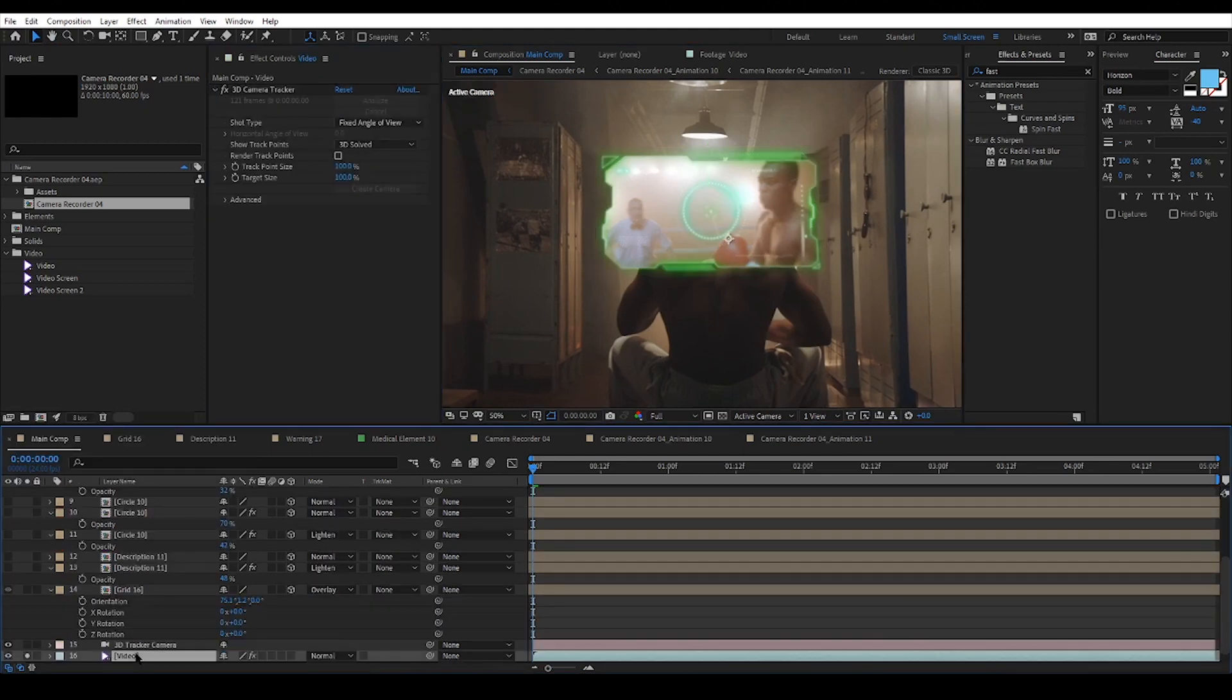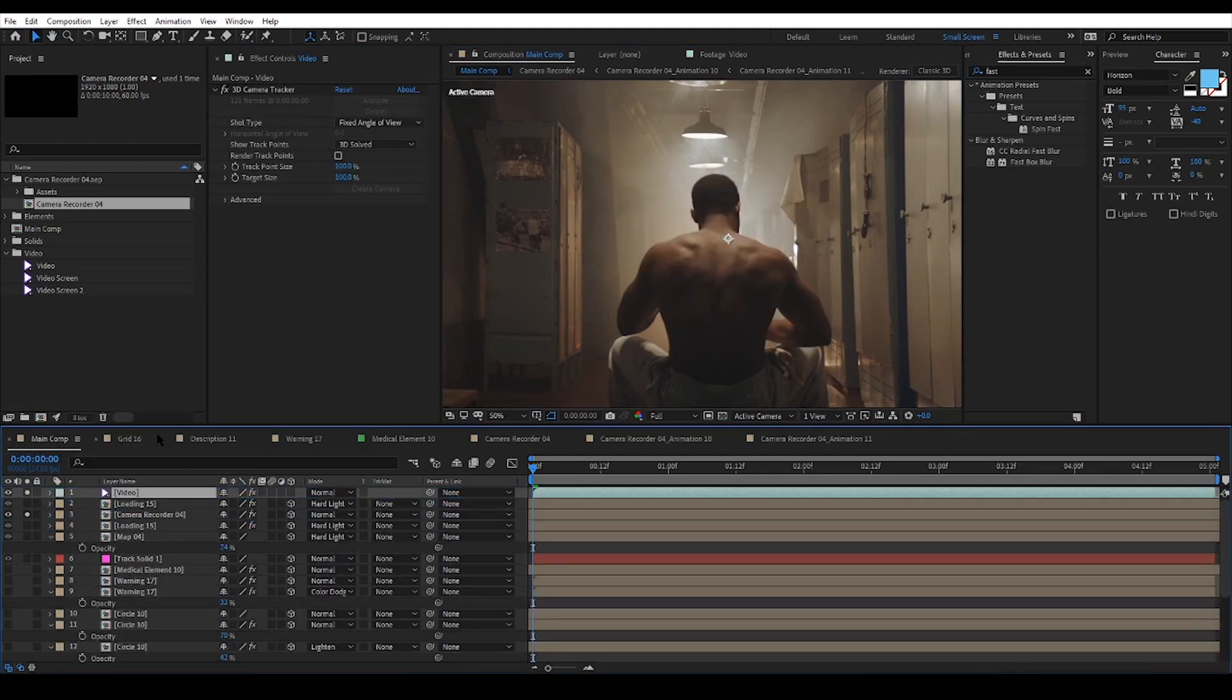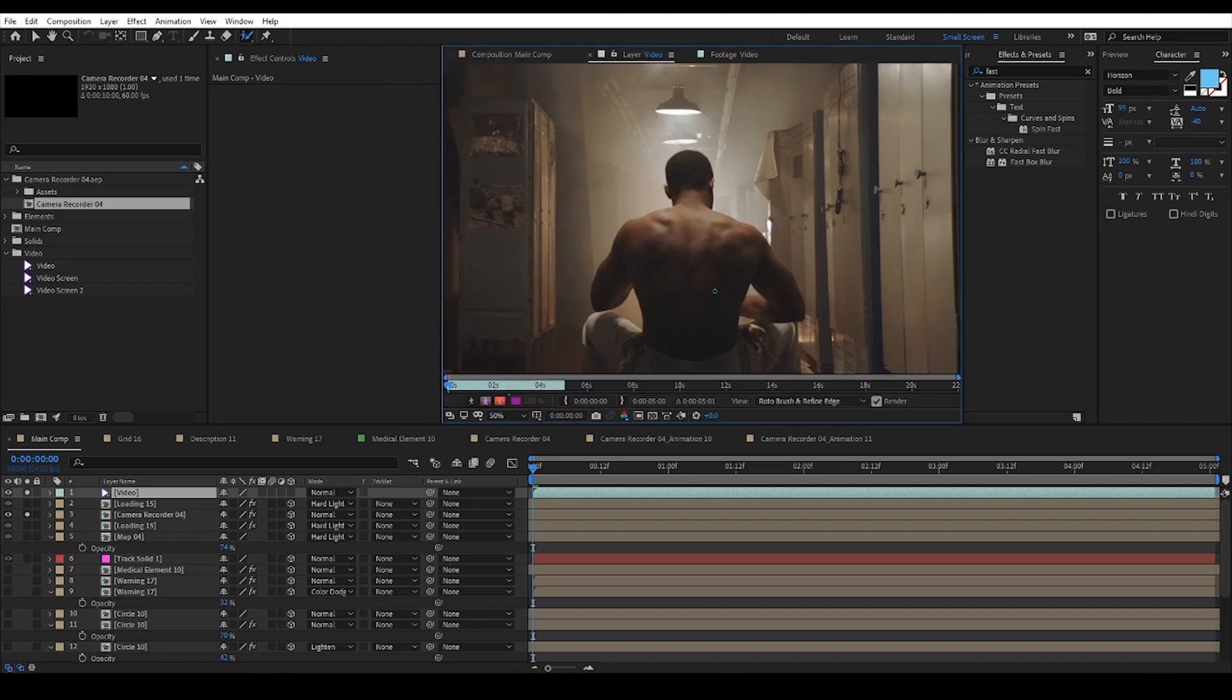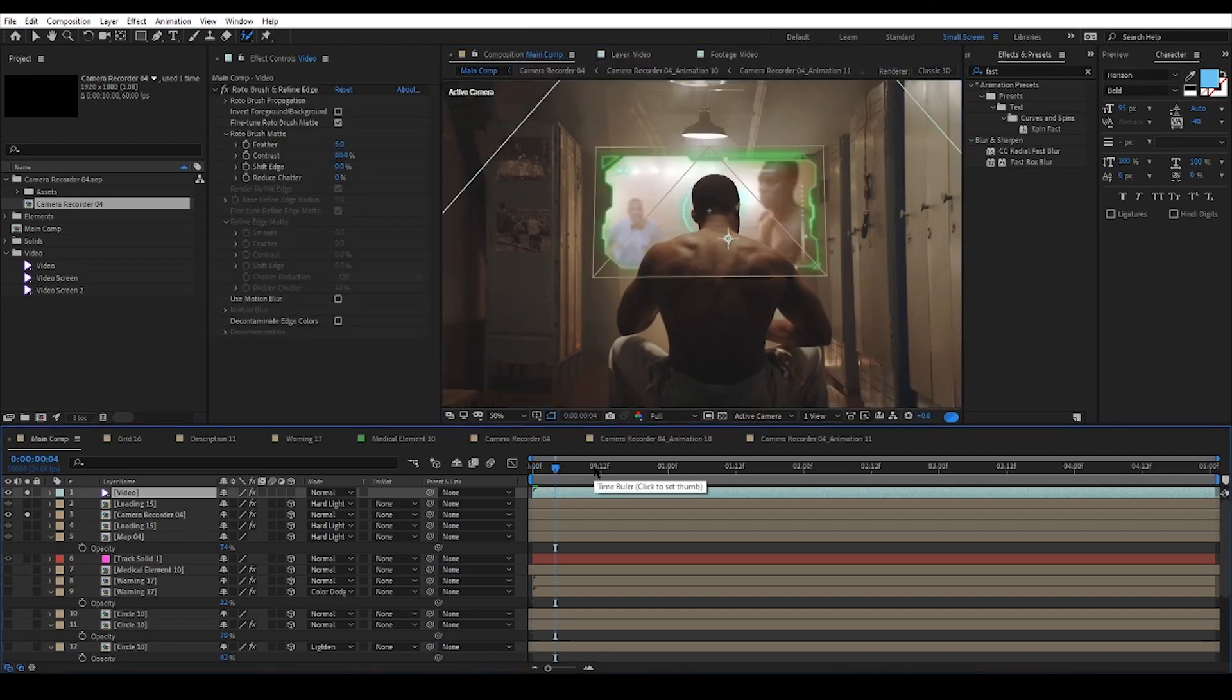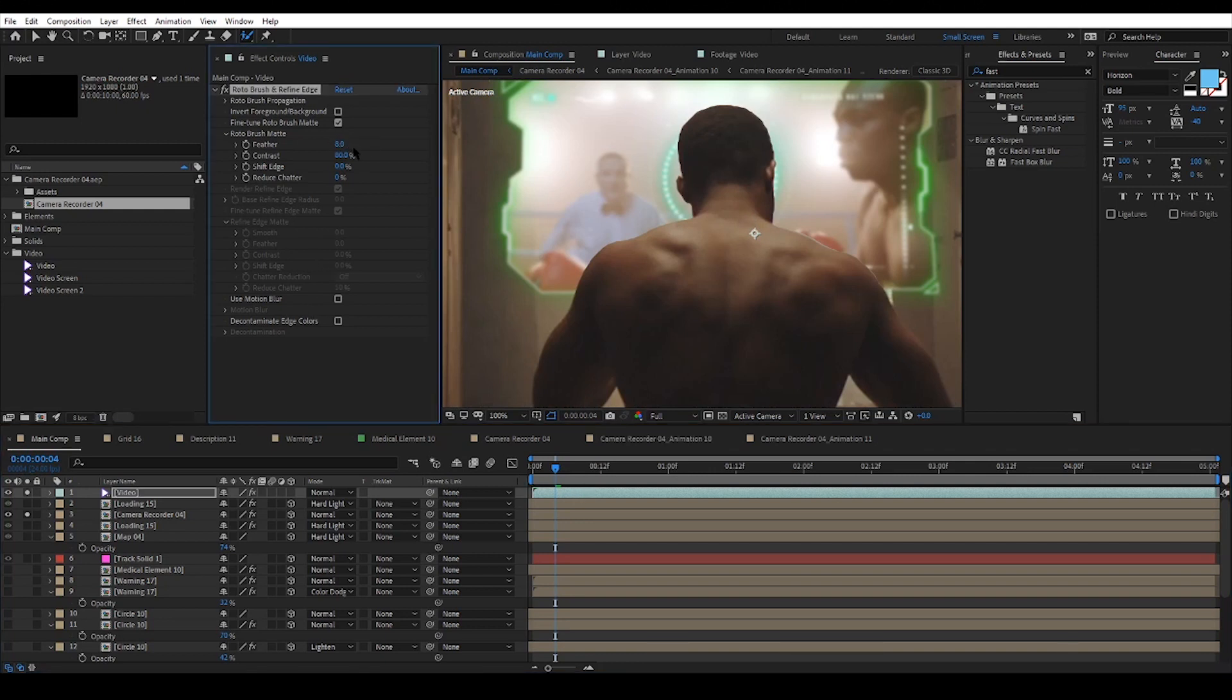To make the element look as if it's in front of the boxer, I have to make a mask for him. Rotobrush is great for doing so, I just need to work with settings and check everything is fine while the video is going forward.